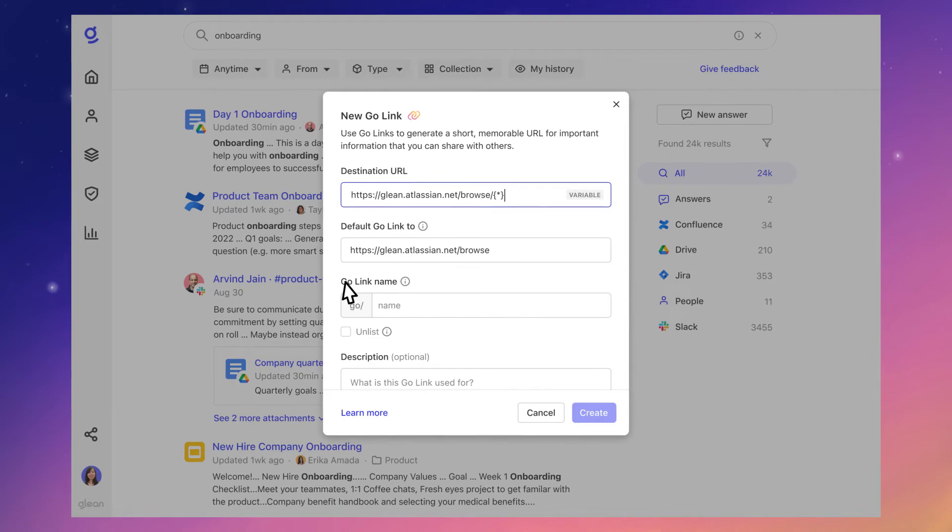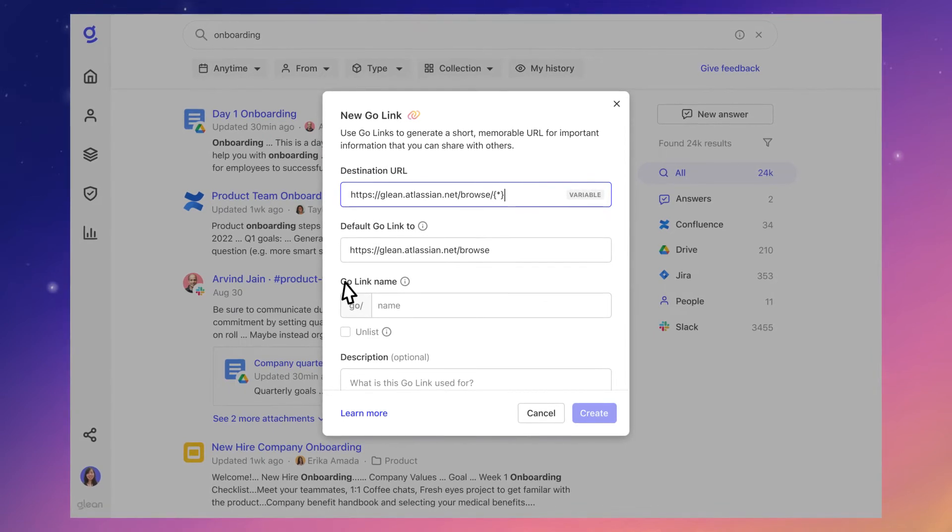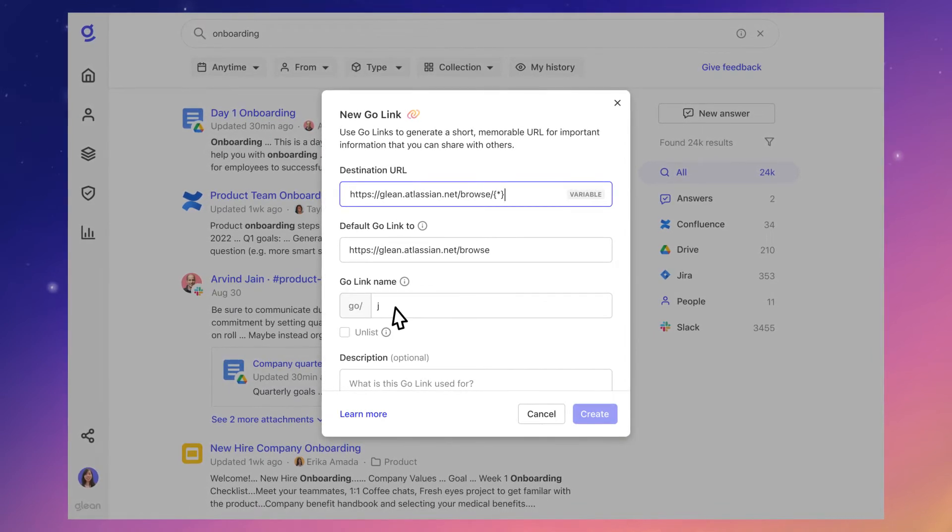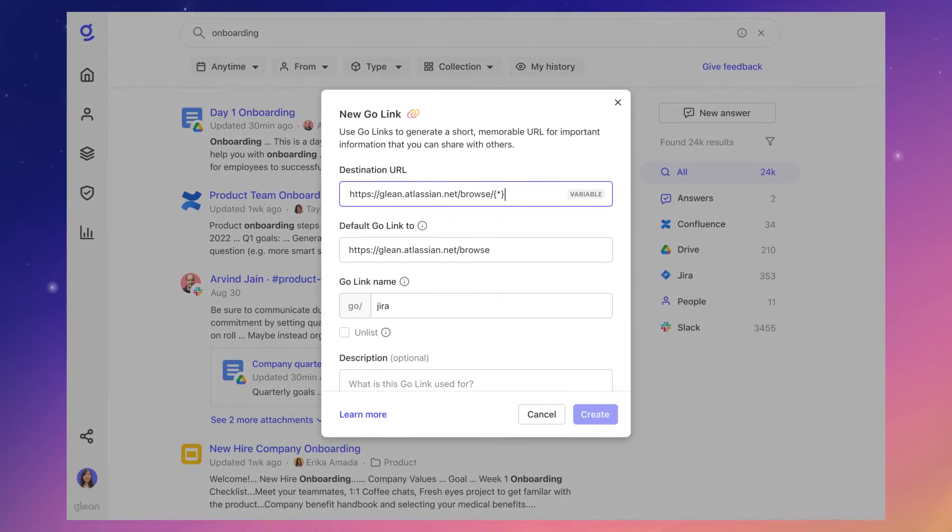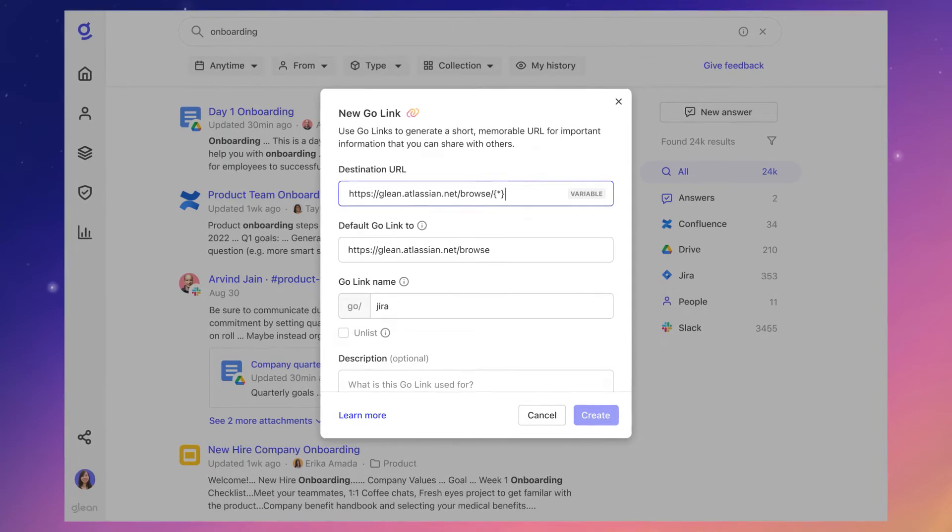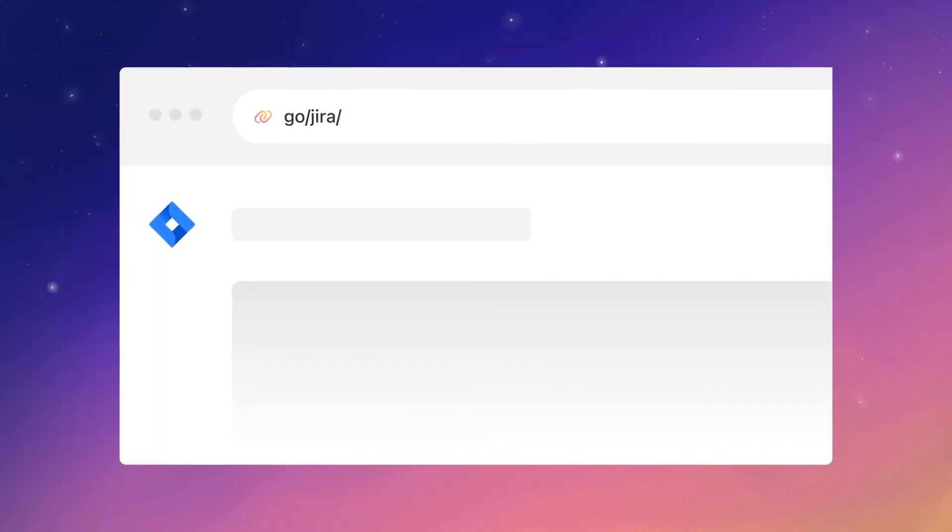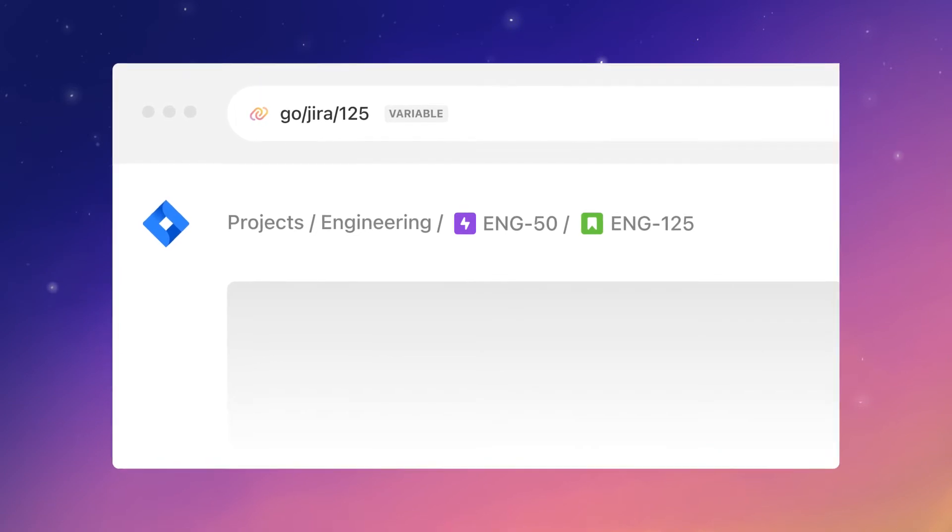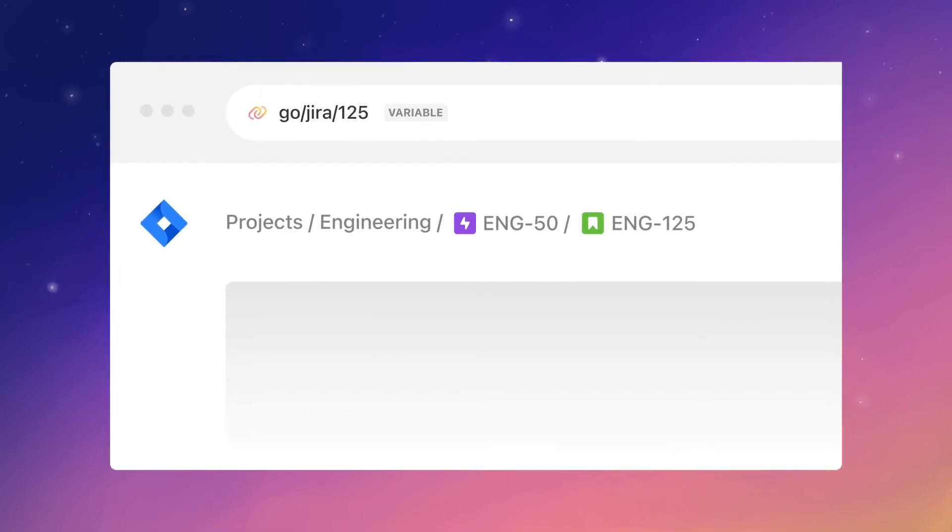And create variable GoLinks to quickly access information in commonly used systems like GitHub and Jira. For example, go slash Jira slash a variable ticket number will quickly take you to that Jira ticket.